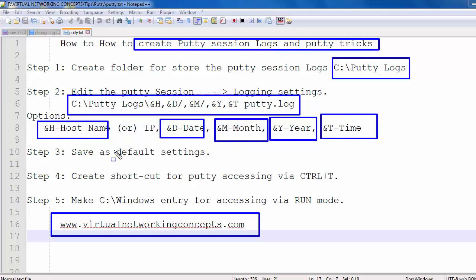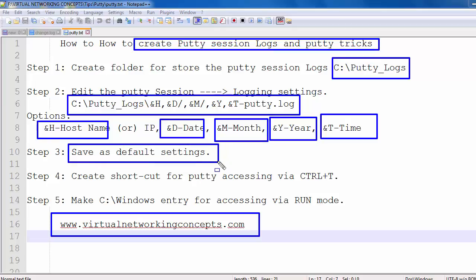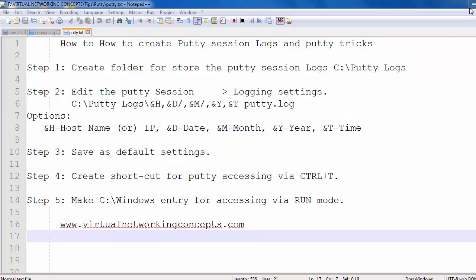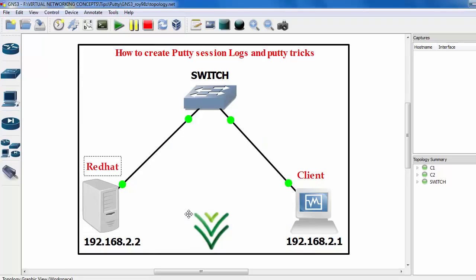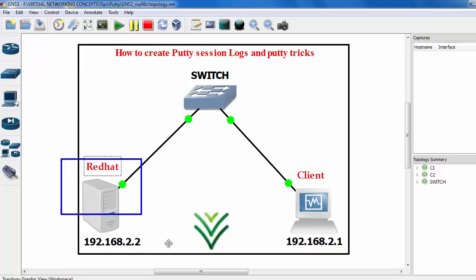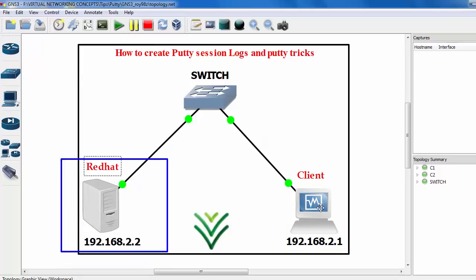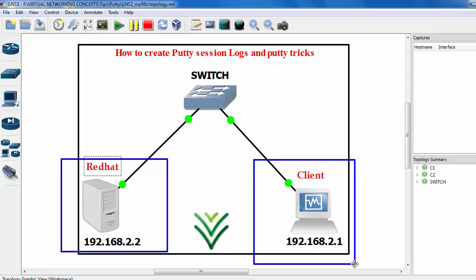Next we want to save the default settings. I'm going to show how to do that. I already have my server IP set up — it is 192.168.2.2, and my client IP is 192.168.2.1. I'm going to take a remote session from my server to my client using the PuTTY application.